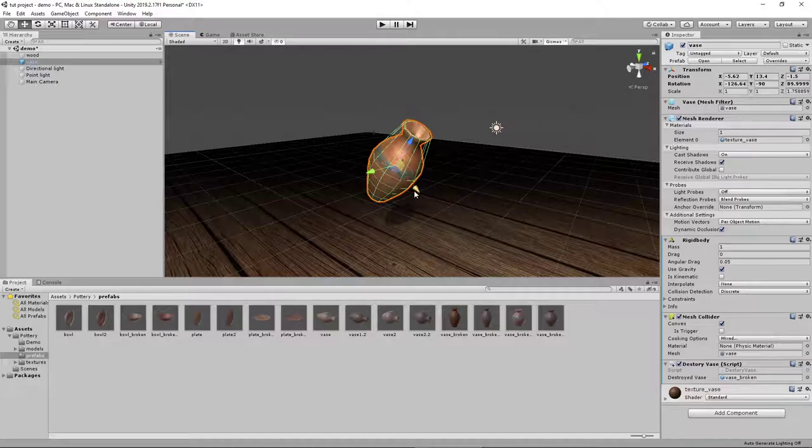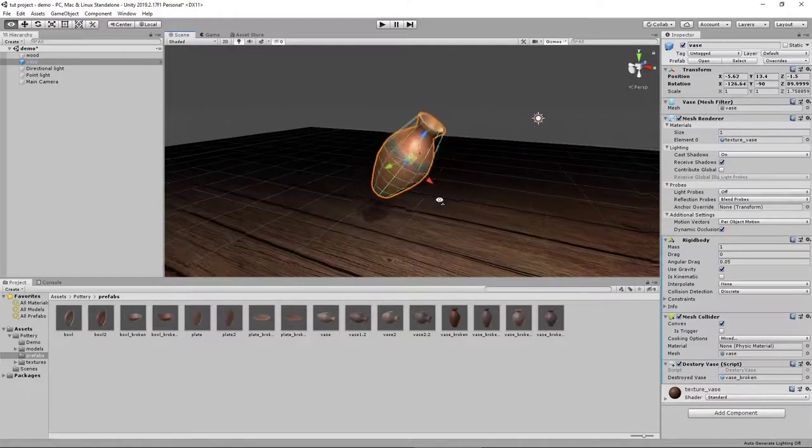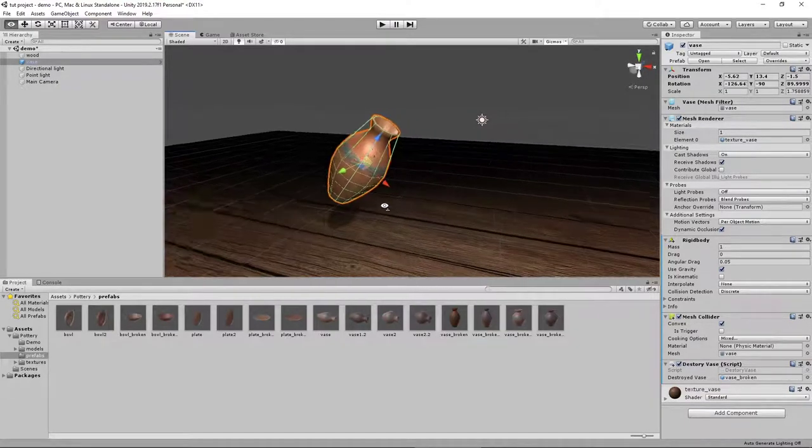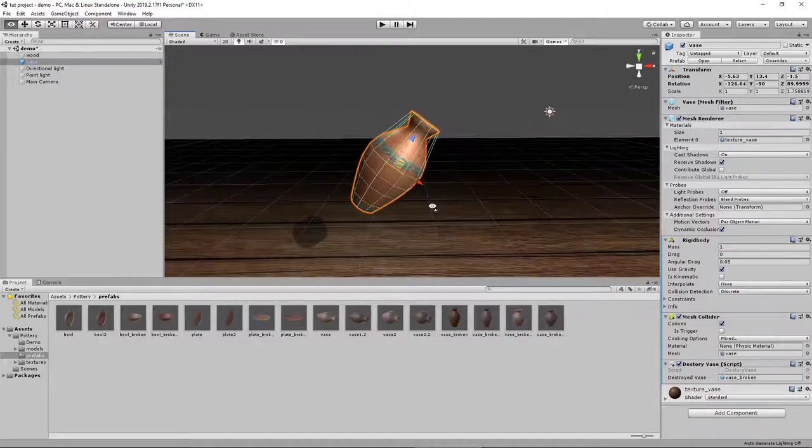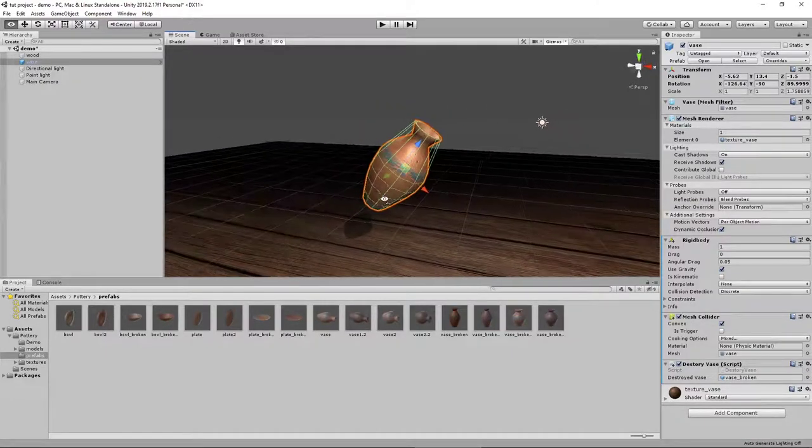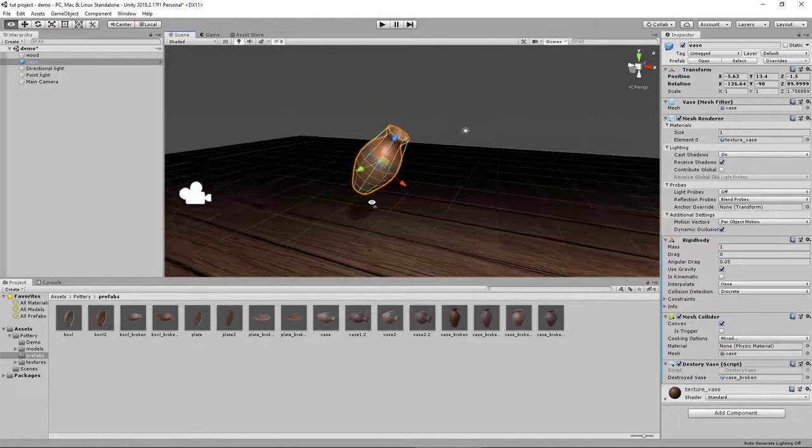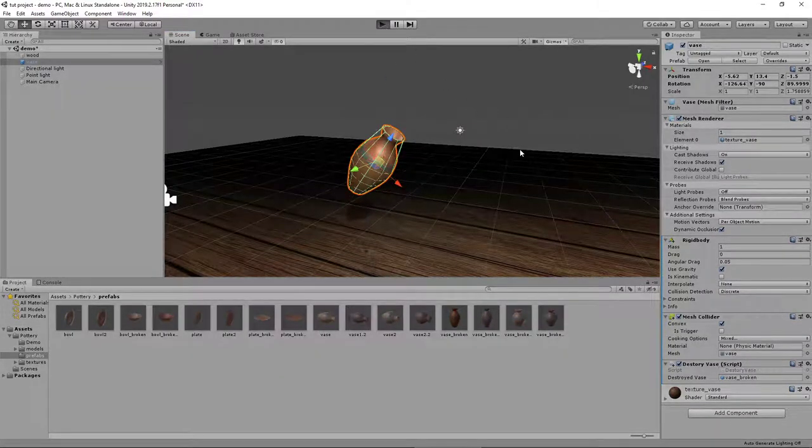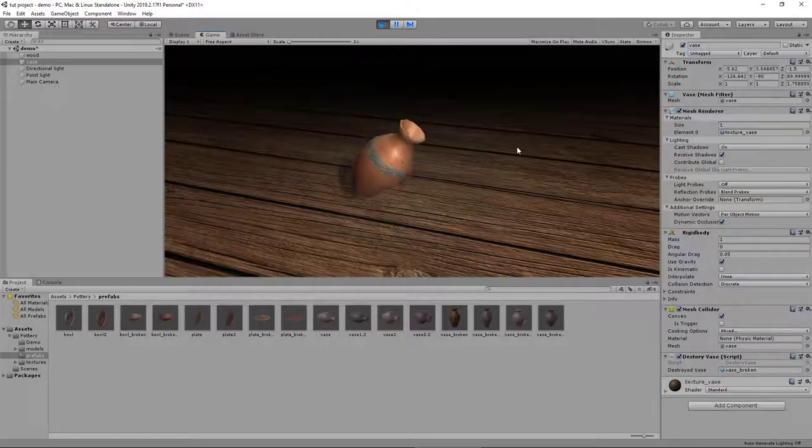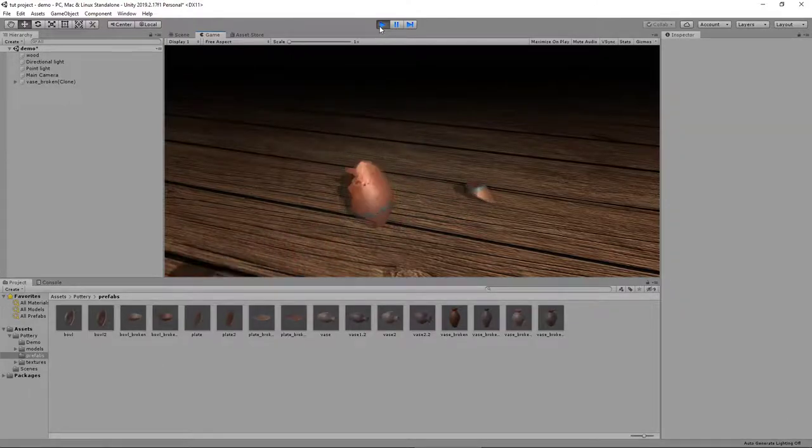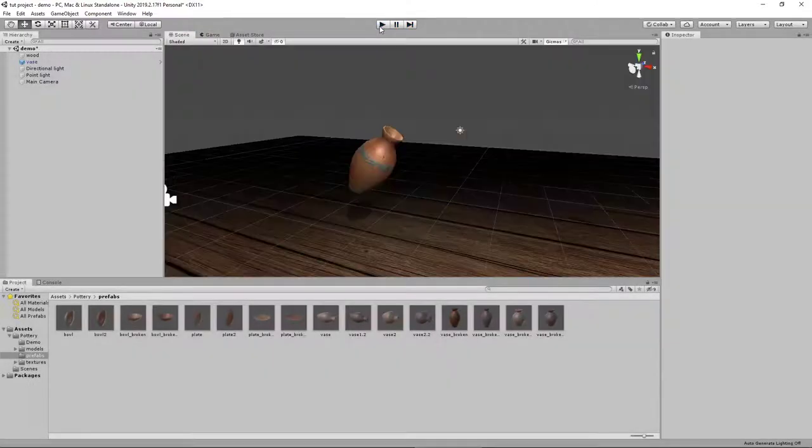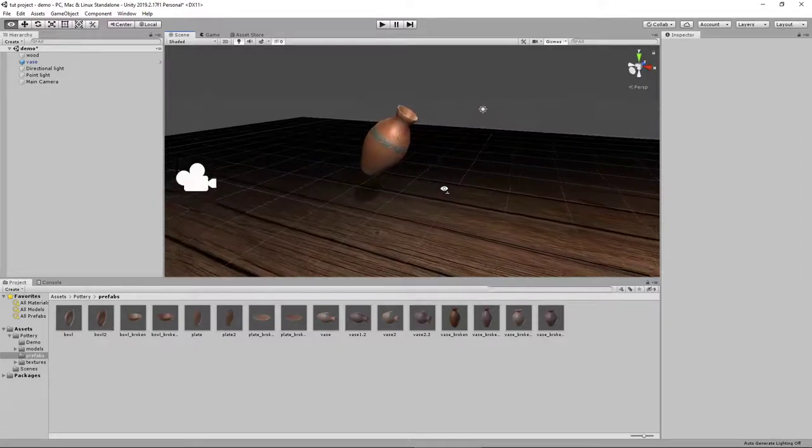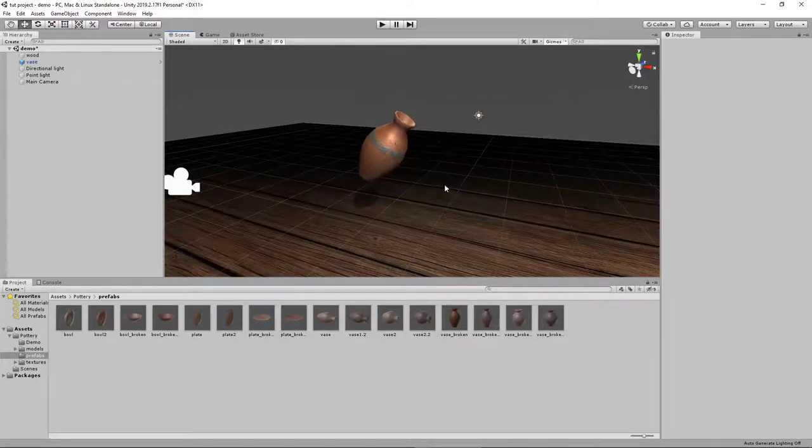I have here the breakable pot asset that's available in the Unity Asset Store for free. Let's play this to show you what it's going to look like. It breaks like that when it hits the floor or when it gets hit by a certain amount of force.